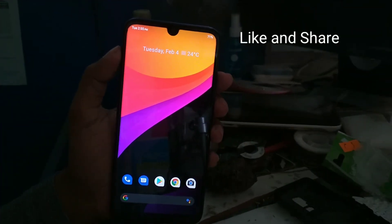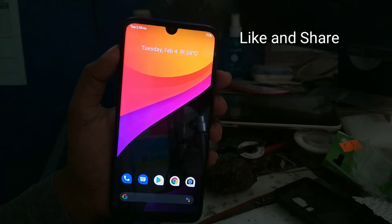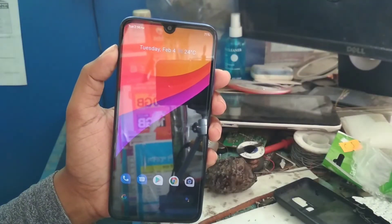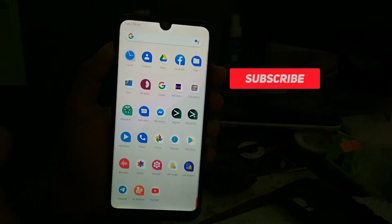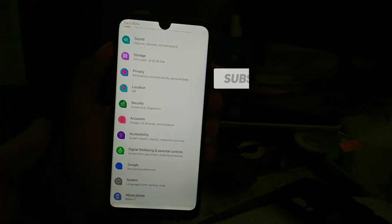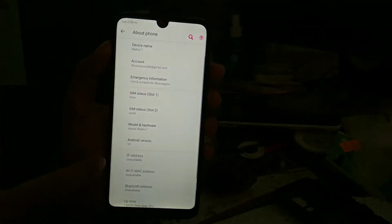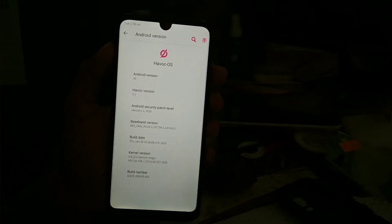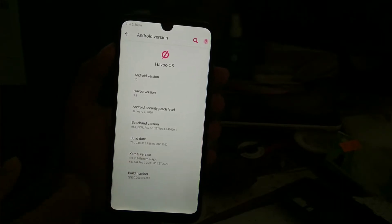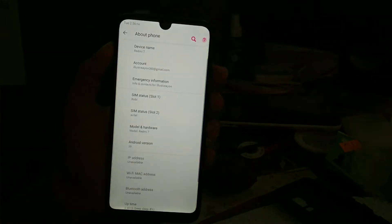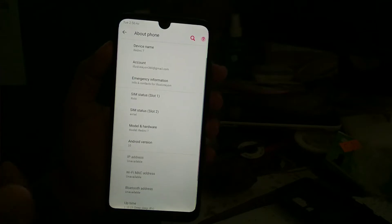Welcome back to another video. In this video I'm going to review Hiboko's version 3.1, which is the latest build. I'll show you the settings where you can see the latest build 3.1 version and the kernel I'm using, which is the Gnome kernel. I have tried two kernels — the older version and the latest version.